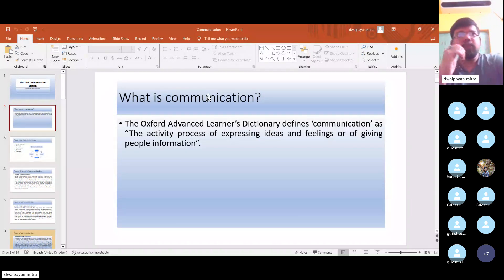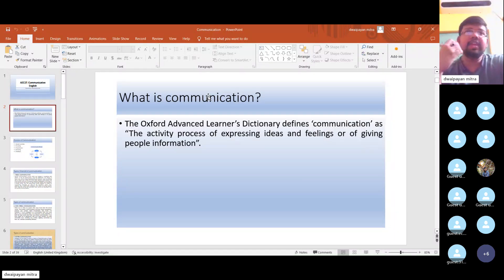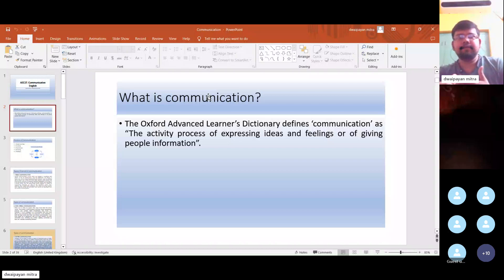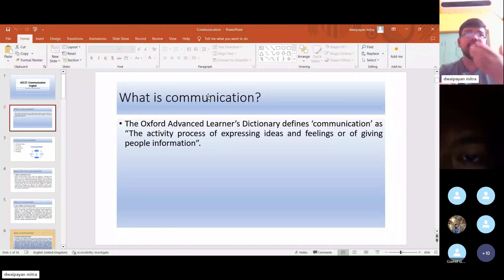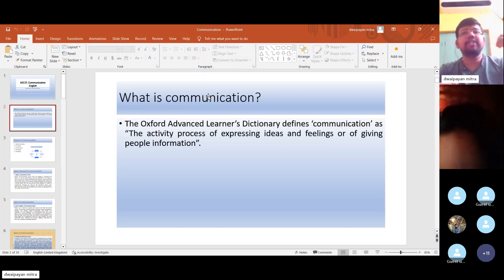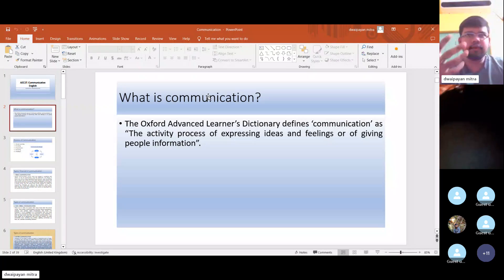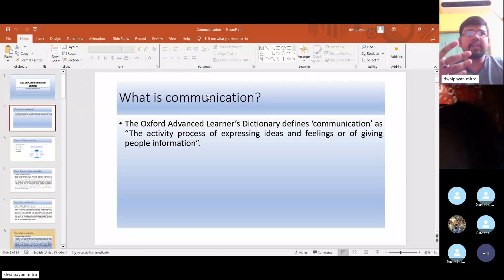Remember that the word 'communication' is derived from a Latin word, that is 'communicare.' And what is the meaning of communicare? Communicare means to share. So when we communicate, we share ideas, we exchange information. It is also a sort of sharing.